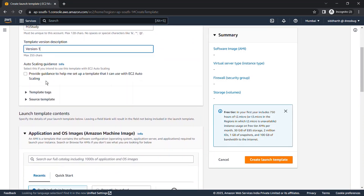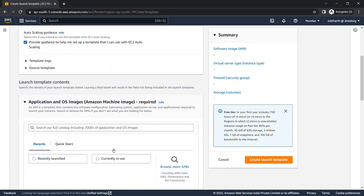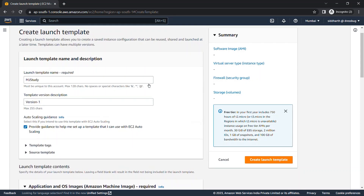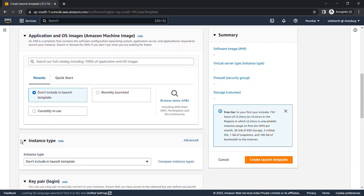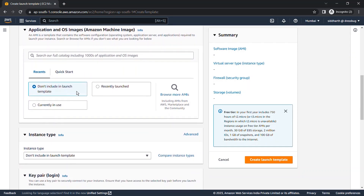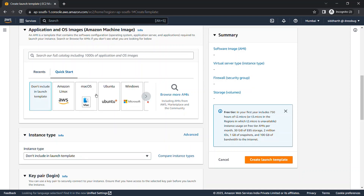There's an option: 'Provide guidance to help me set up a template that I can use with Auto Scaling.' If you check this, it will help you use the template in Auto Scaling, and it will require you to specify an AMI. If you uncheck it, the AMI is not required and can be set in a later version. Launch template supports Quick Start AMIs, your own AMIs, and Marketplace AMIs. I'm selecting the Ubuntu AMI here.